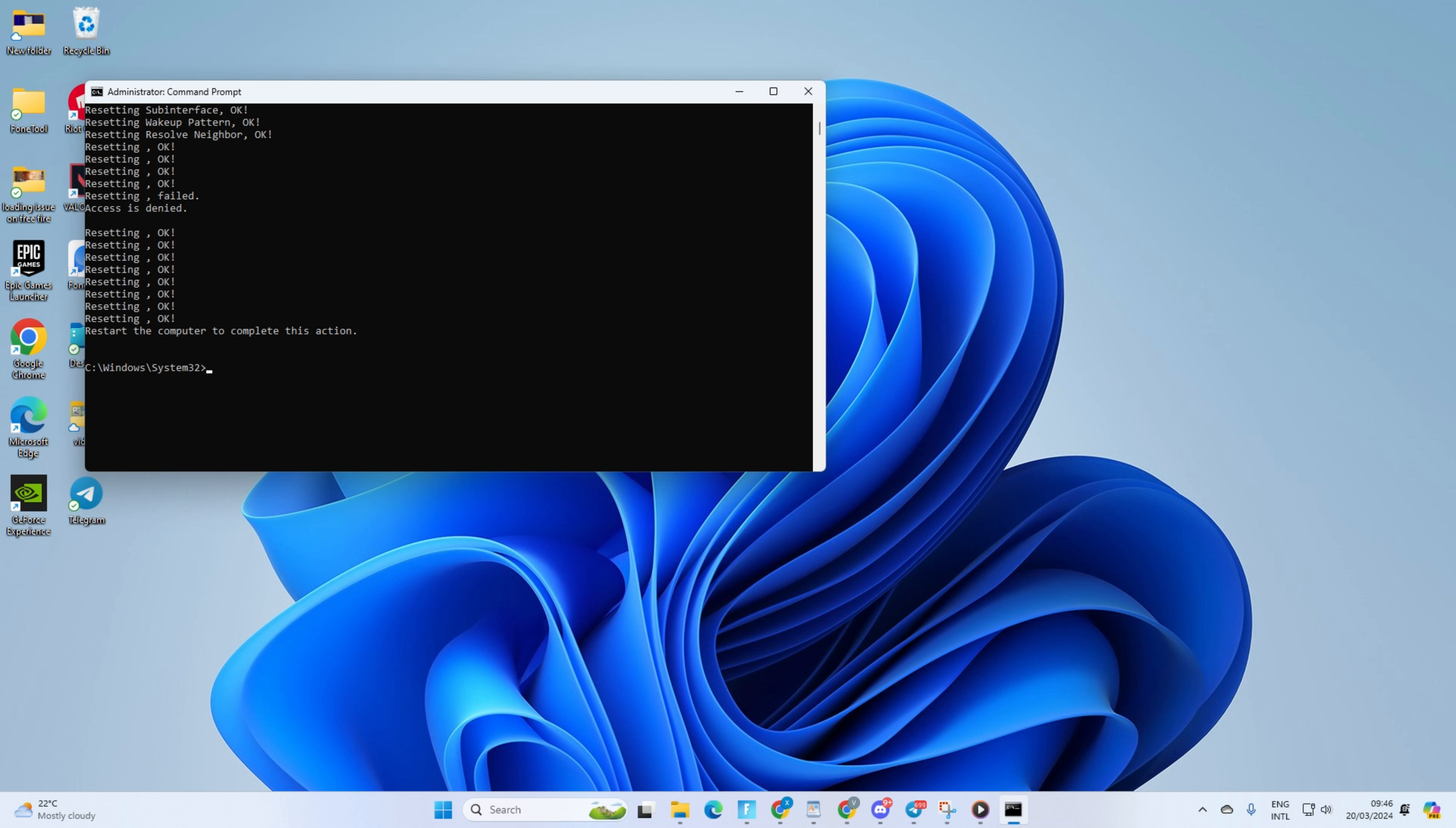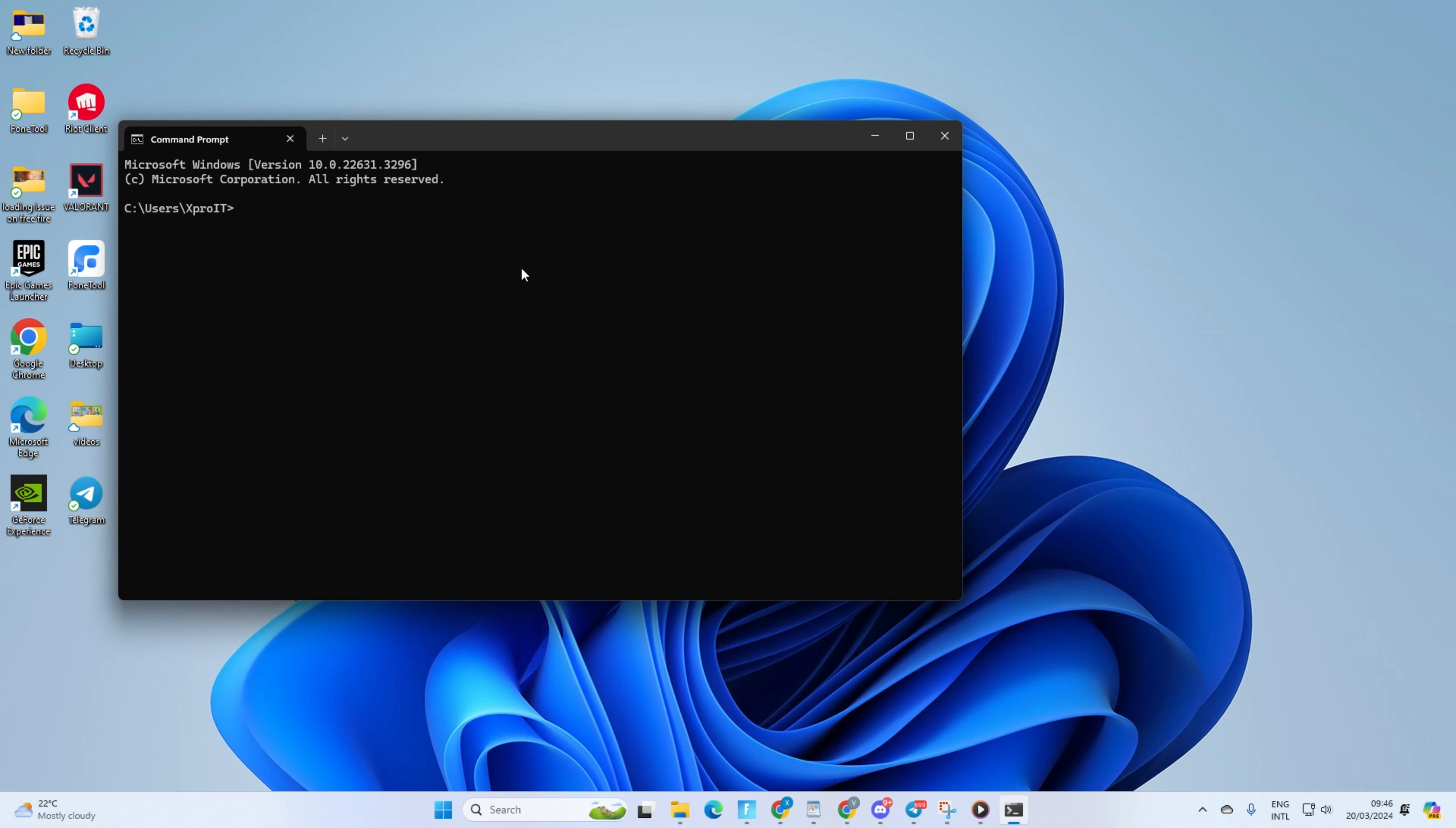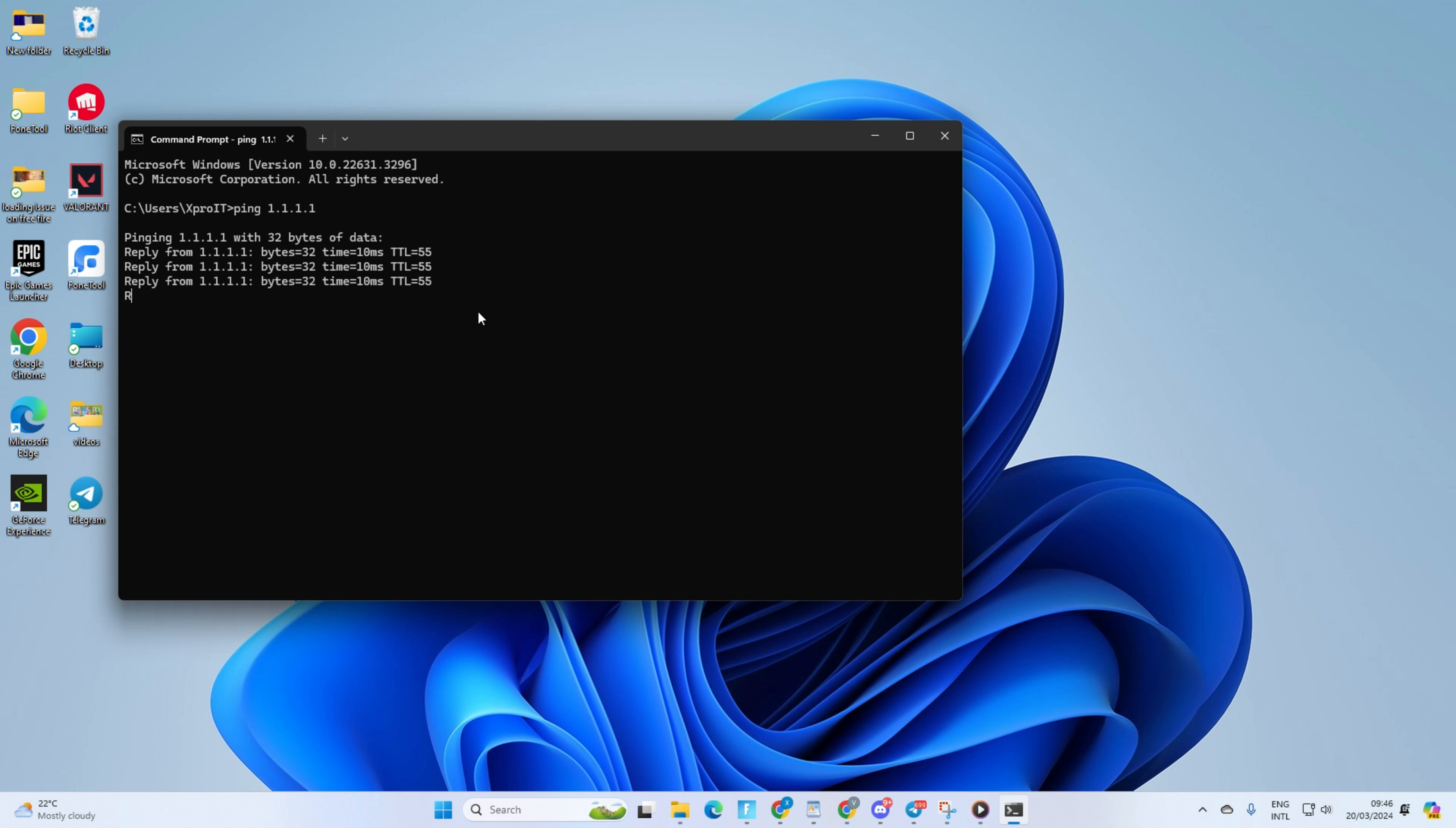Solution 2: Use an optimized DNS server. For this, open Command Prompt again. Now, type ping 1.1.1.1 and press Enter. Doing this will give you the minimum, maximum, and average ping of this DNS server.